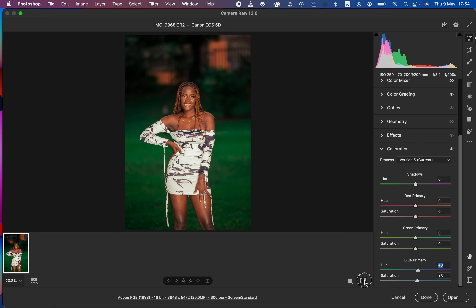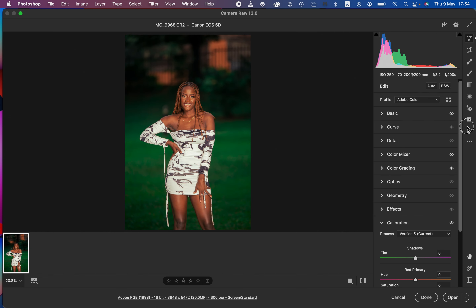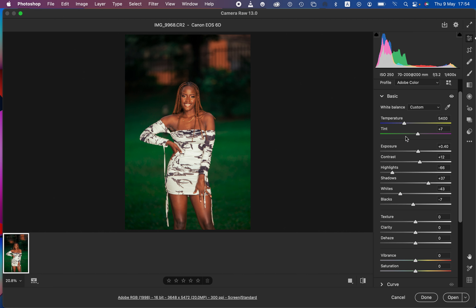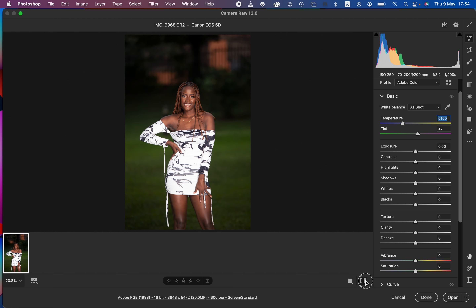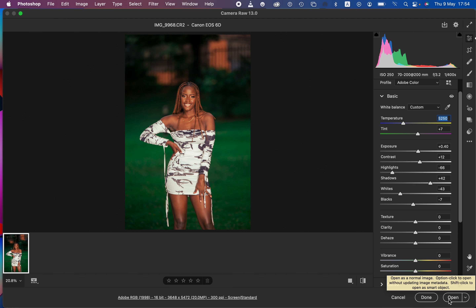Here's the before and after — we're done color grading the image. If you want to make any corrections, you can reduce the intensity in any area you've overdone, or if the image is too warm, simply reduce the temperature slightly. That's how you can easily color grade images in Photoshop. To open the image into Photoshop for final adjustments, click 'Open'.